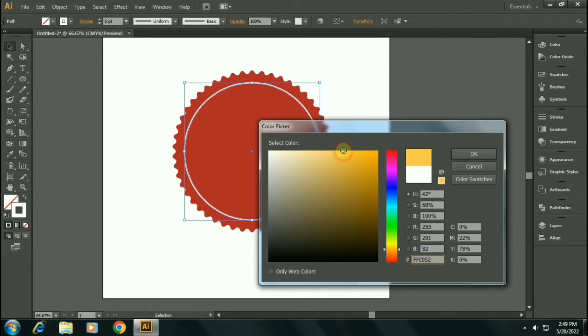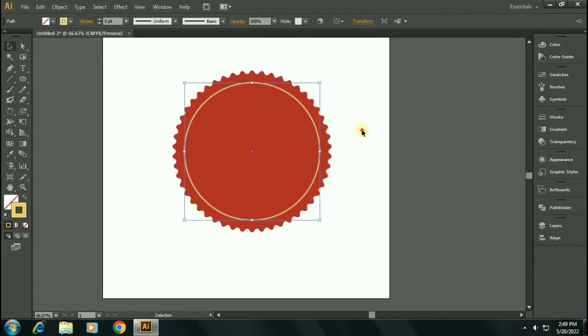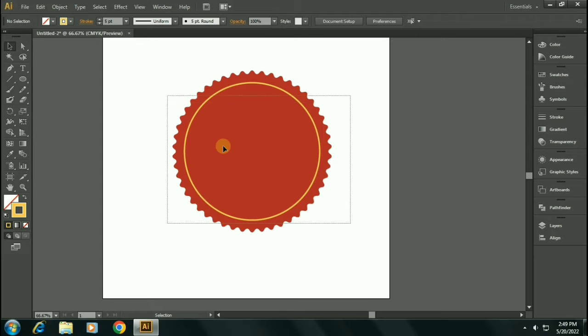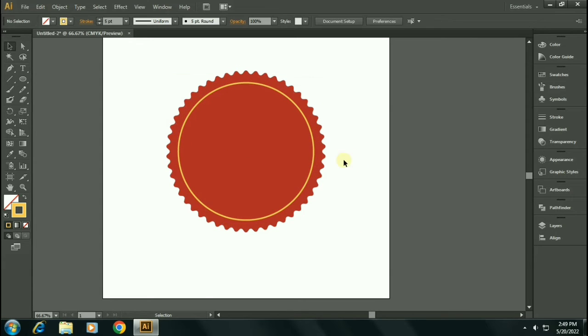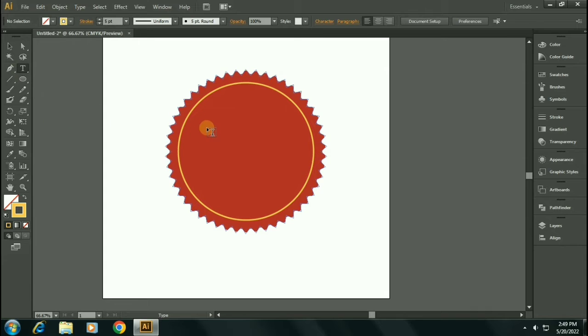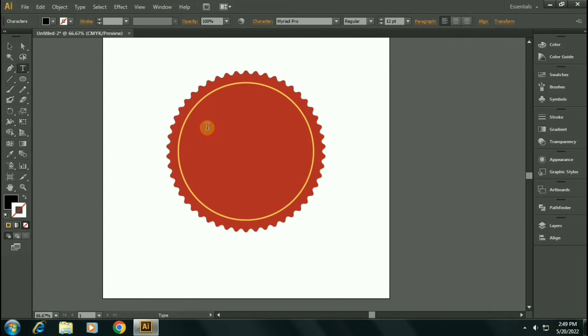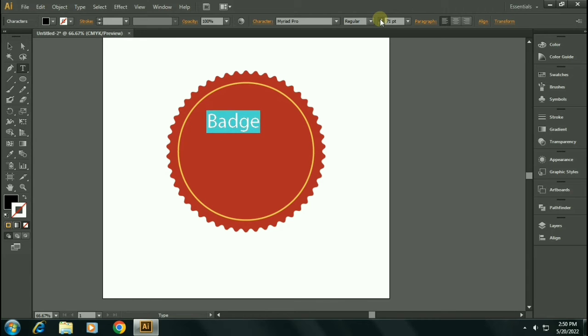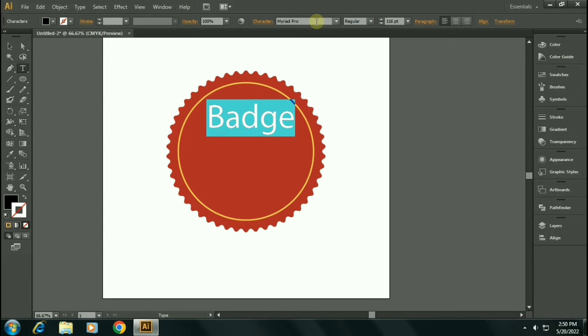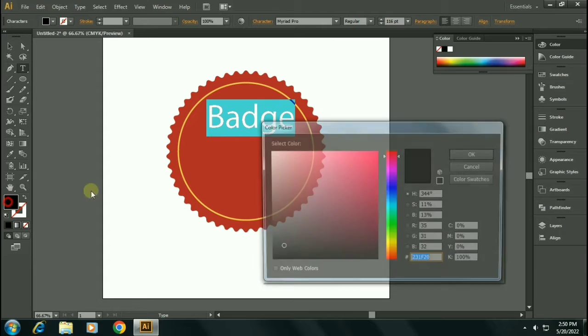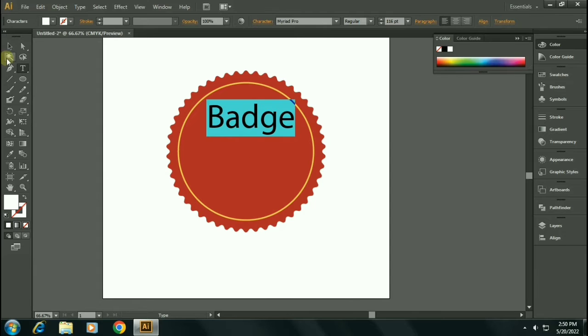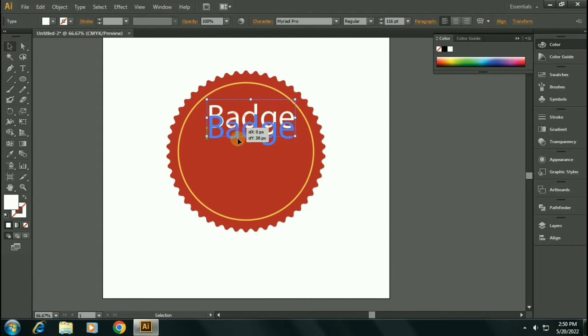Now we will add some text over this logo, so select the type tool and type your logo's title main heading. Let's change the color of this font to white.